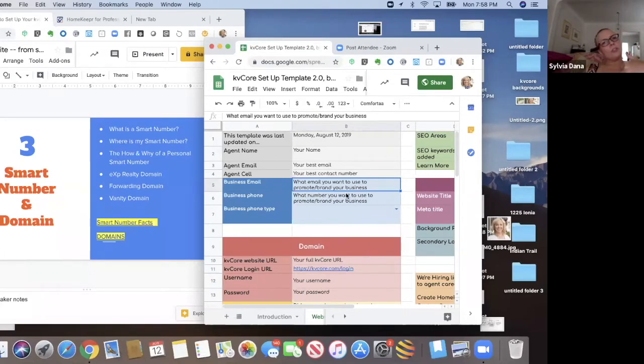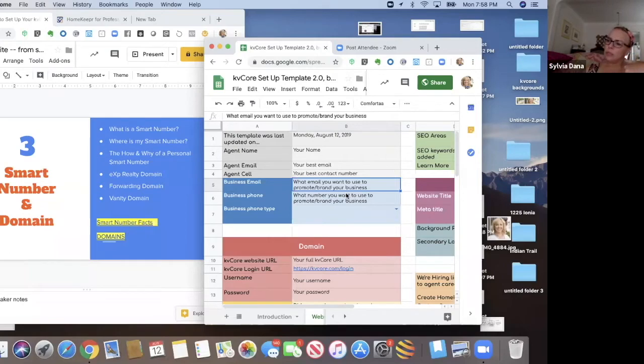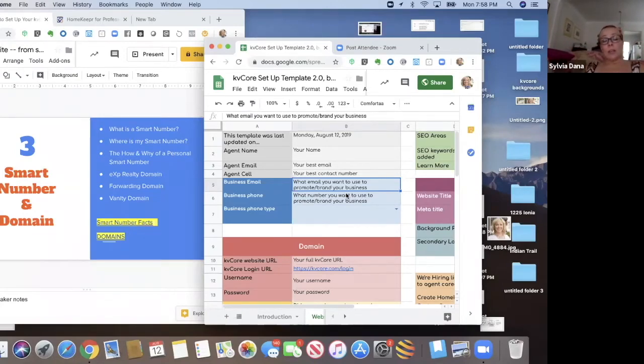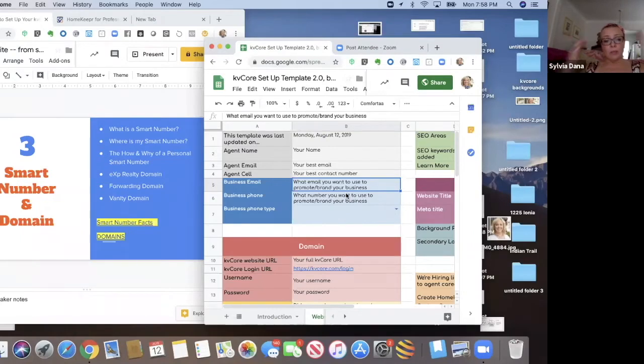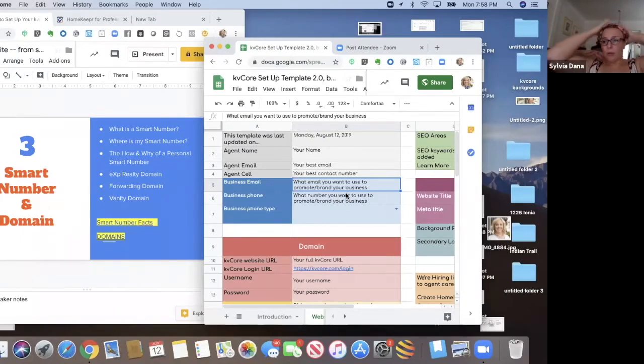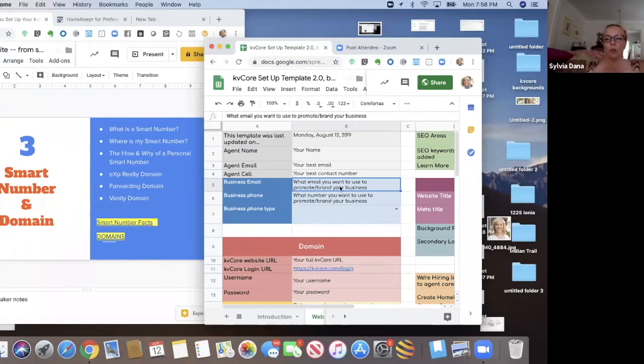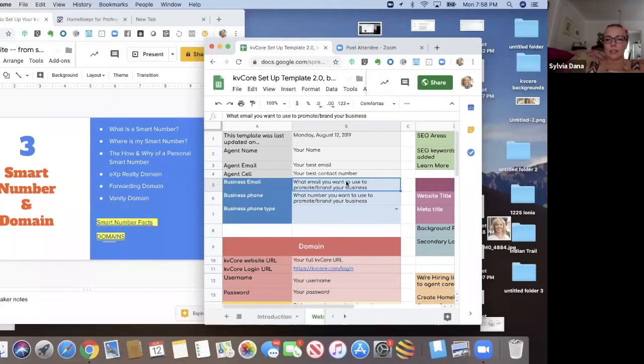And so he wasn't sure, well geez, should I use my eXp Realty email or should I use this one Craig at Somerville Realty dot com. And I'm like, well you know, one of the great things about eXp is we can brand ourselves the way you want and you want to be able to take your branding with you anywhere you go. So think about what email you want to use to brand yourself and promote your brand. So that's the email that you want to use.